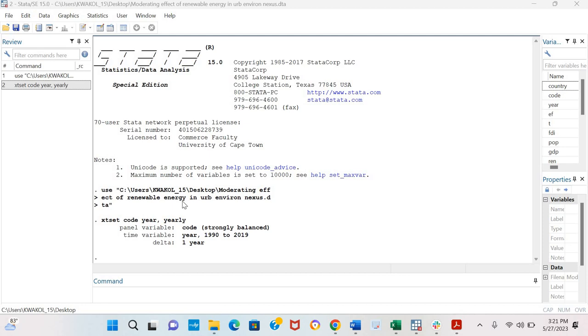Hello, in this video we're going to be testing for stationarity of a variable using the Im-Pesaran-Shin panel unit root test. That's the IPS panel unit root test.